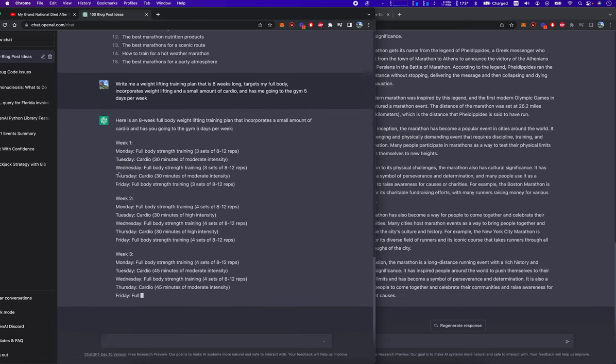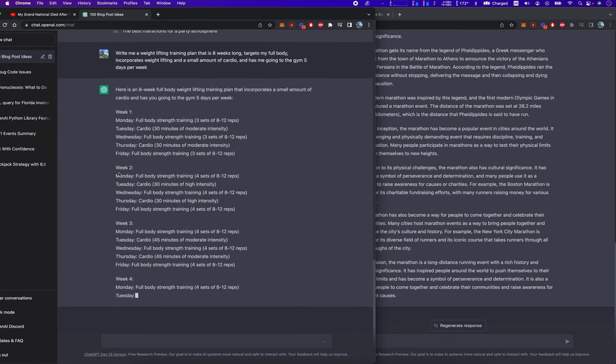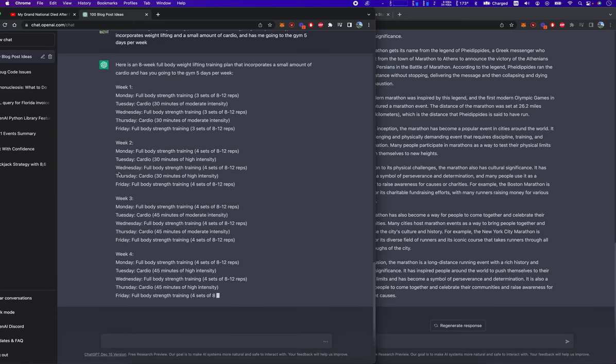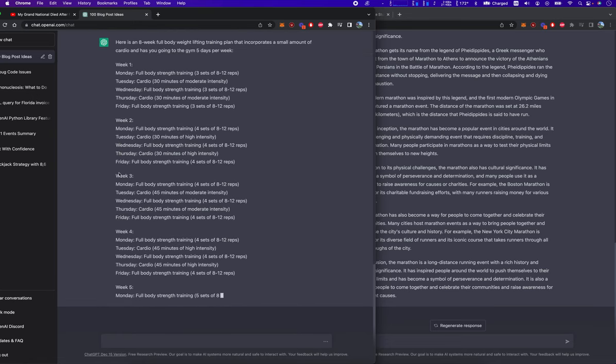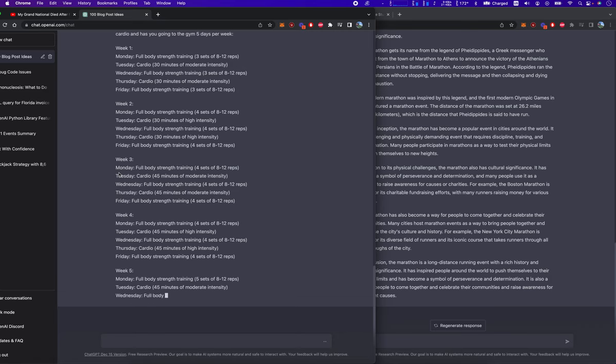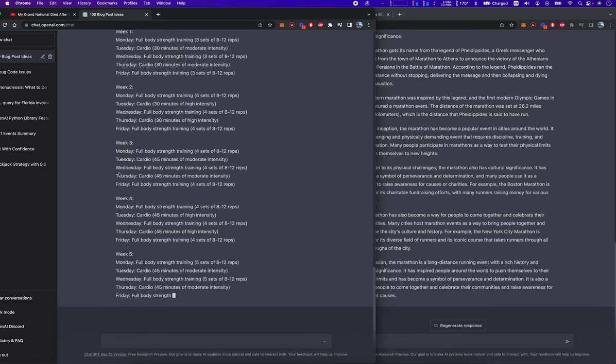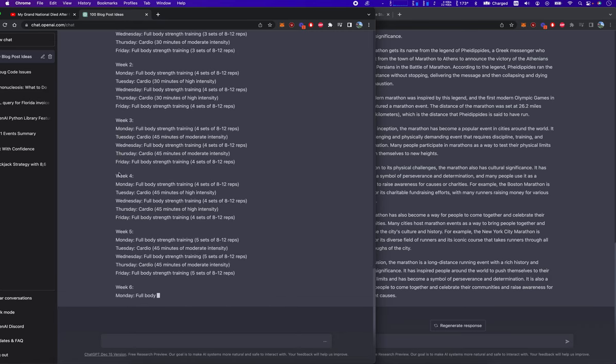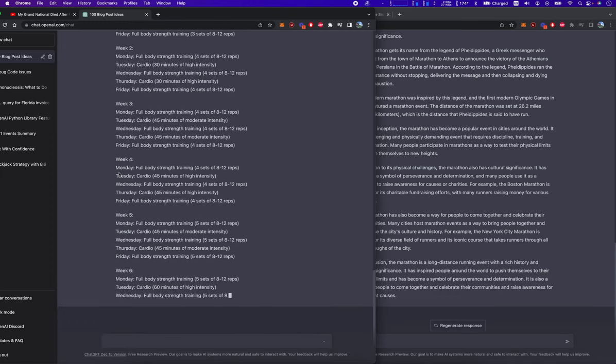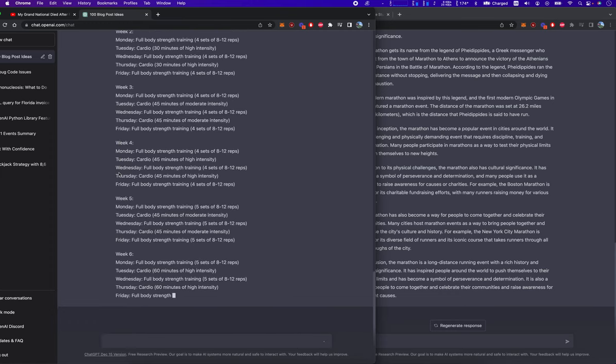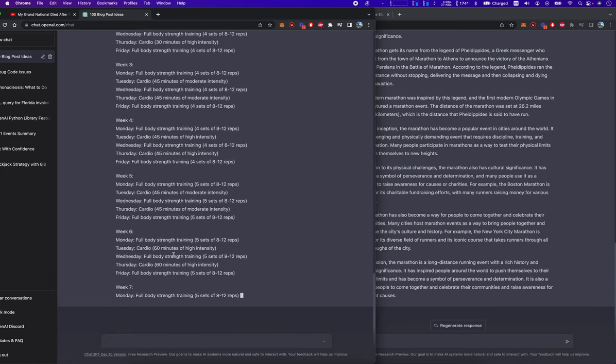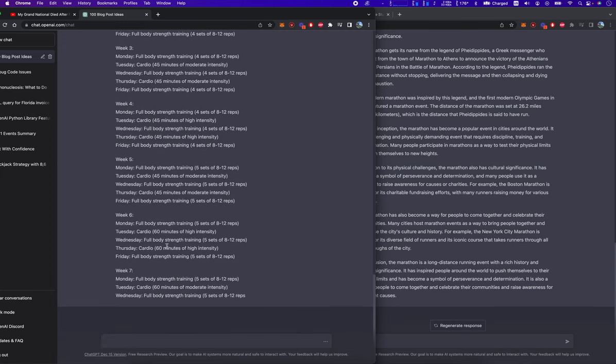Week two, full body cardio strength training, four sets of eight to 12 reps. Tuesday cardio, 30 minutes of high intensity. Wednesday full body strength training, four sets. So here's a problem. It doesn't tell you what specific. It just says four sets, five sets. It just says the sets. We have to be more specific here.